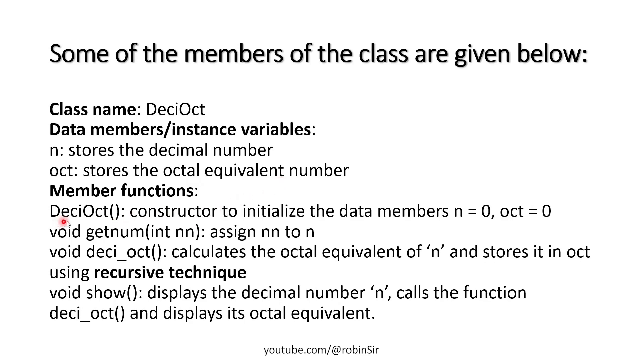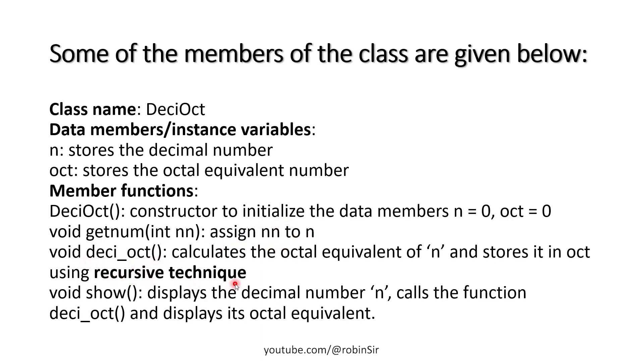We have a non-parameterized constructor to initialize the data members. GetNum function to assign the parameter to the variable n. The deci-oct function is a recursive function which is going to find the octal equivalent of the given number.